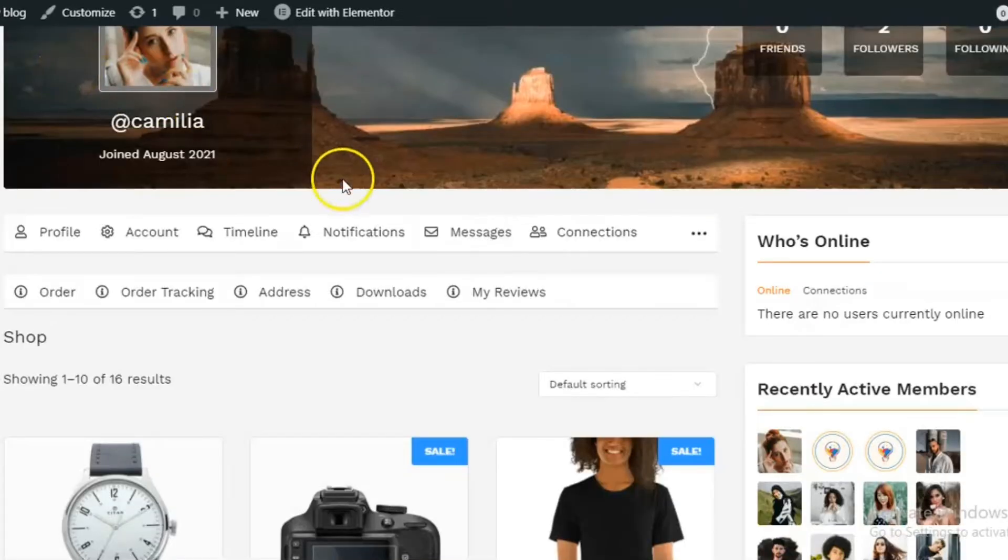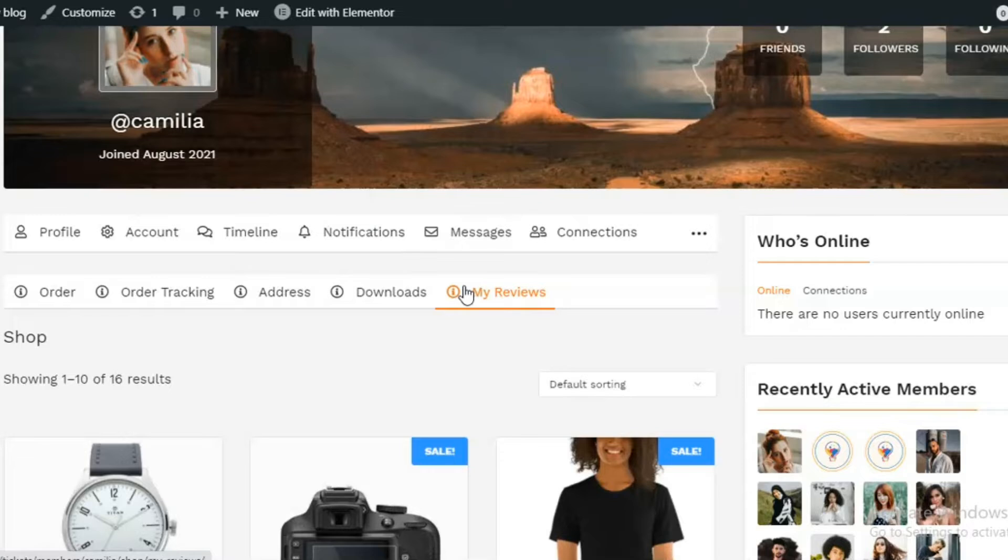Hello guys, welcome to Webcom Designs video tutorial guide. In this video, we will discuss about BuddyPress WooCommerce integration plugin.